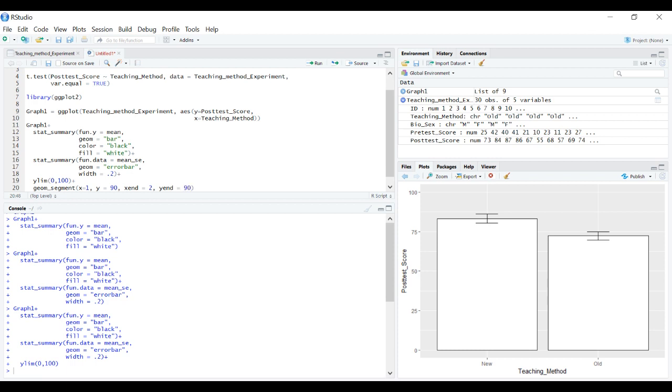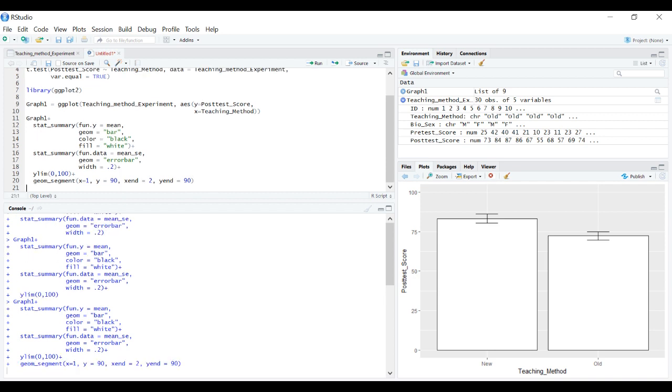geom_segment x, y, and x end, y end to tell it where to go. Now we have that nice line segment.